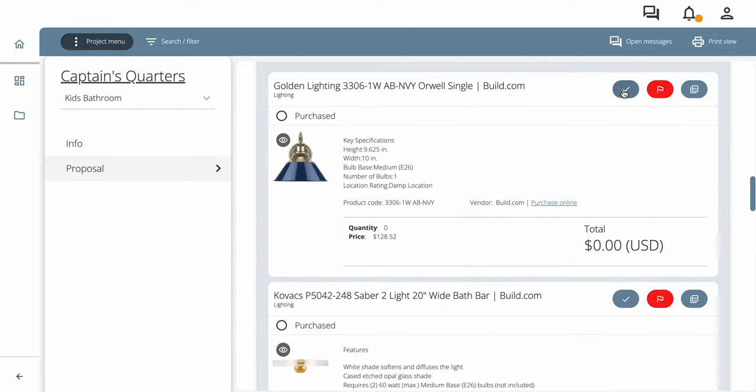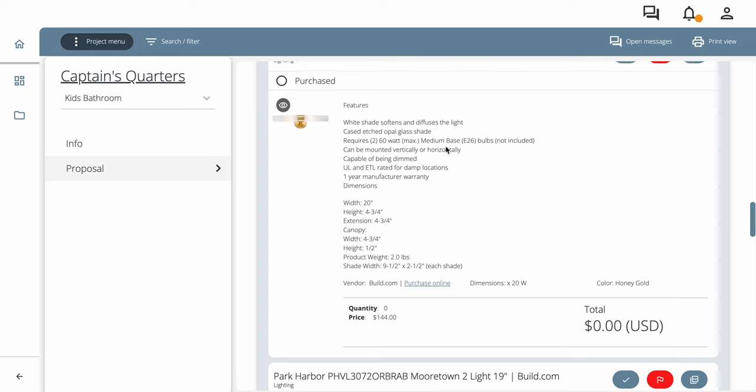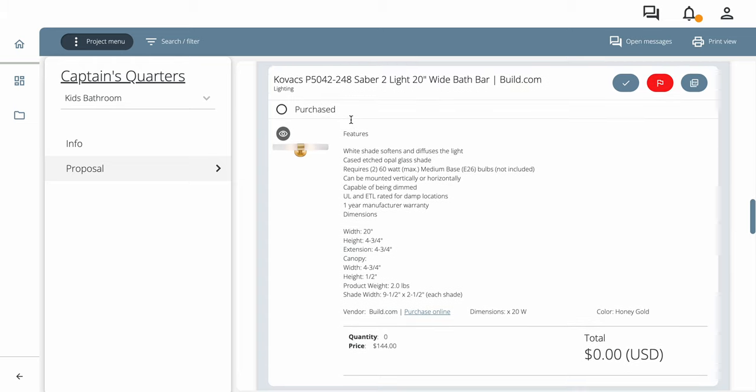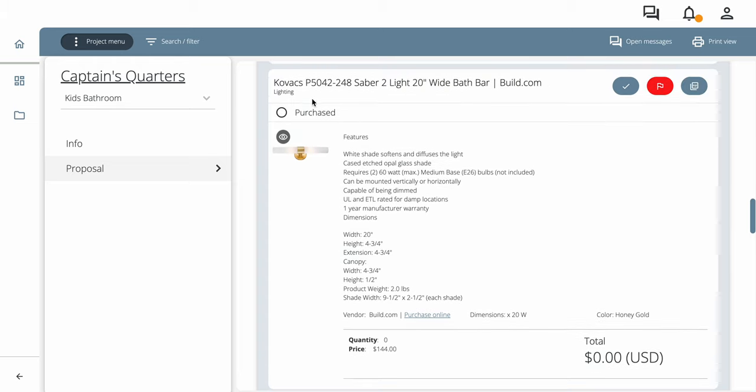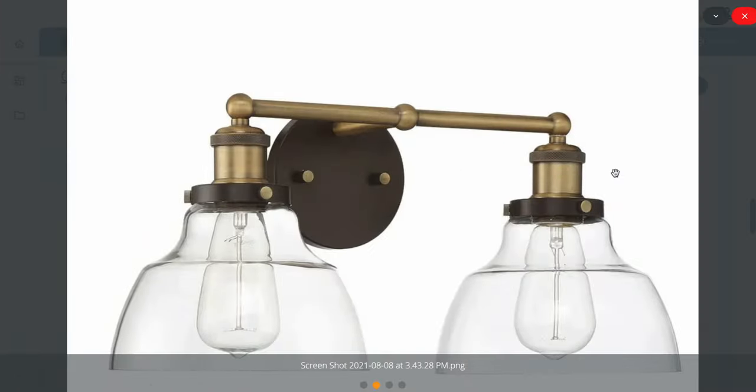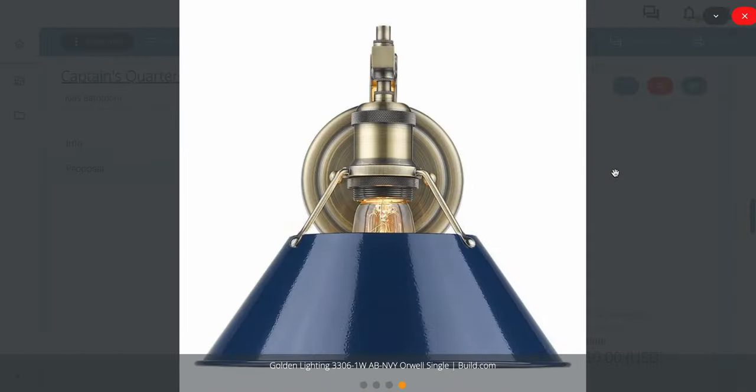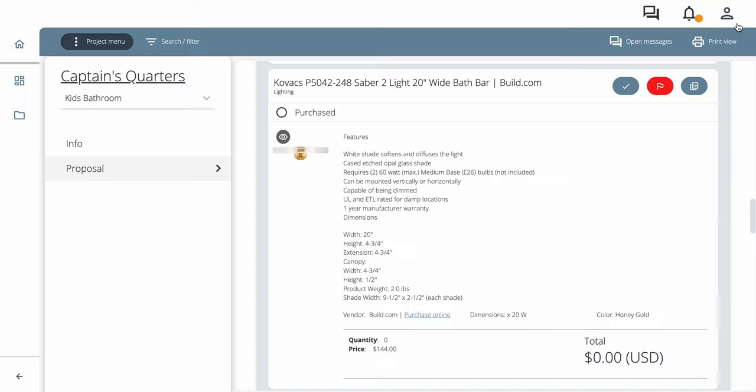We really like this one. So we're going to purchase this. Again, you'll have the name of the product. There's an image you can zoom in and look at it. You can look at the other ones and go back and forth by toggling the keys on your keyboard.